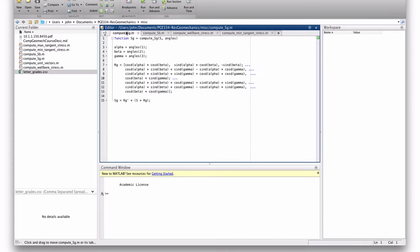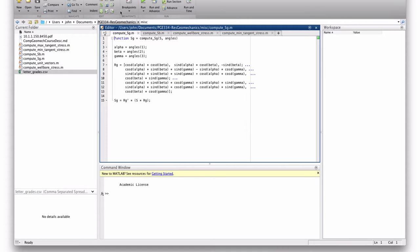ComputeSg we did a long time ago. ComputeSg is a function that takes in the principal stresses and the angles alpha, beta, gamma, and returns the geographic stress. This is a function I wrote when we were doing faults, way back.